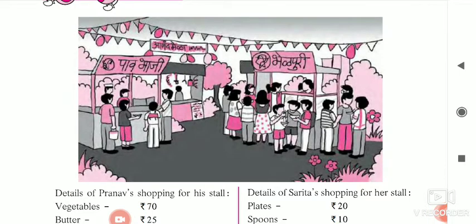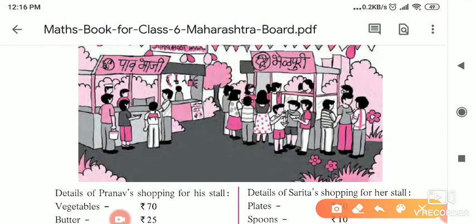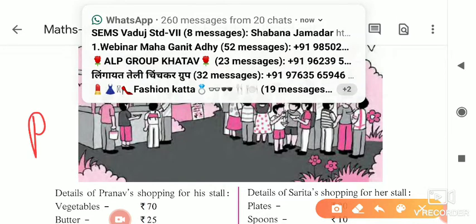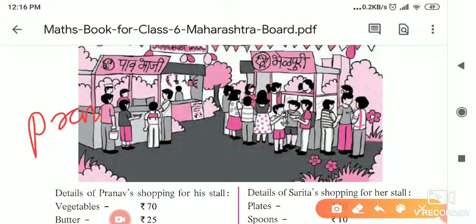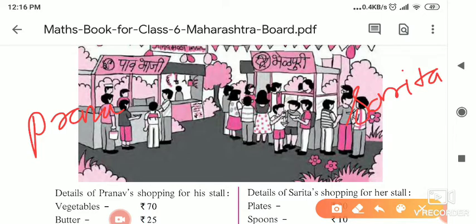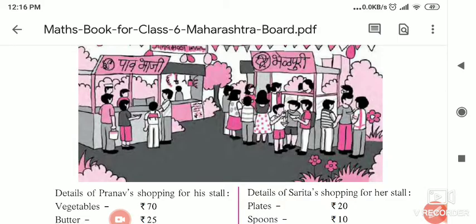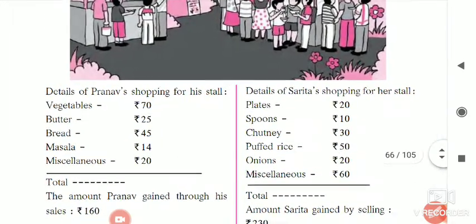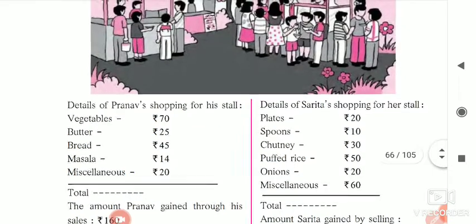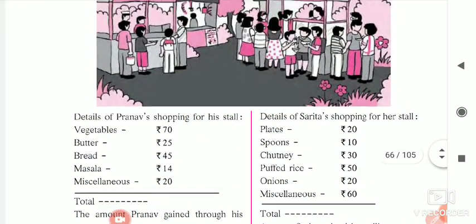The Pabhaji stall belongs to Pranav, and the Bhelapuri stall is arranged by Sarita. Here, Pranav and Sarita have arranged these stalls at the Ananda Mera, and below it is given how much rupees each of them invested.